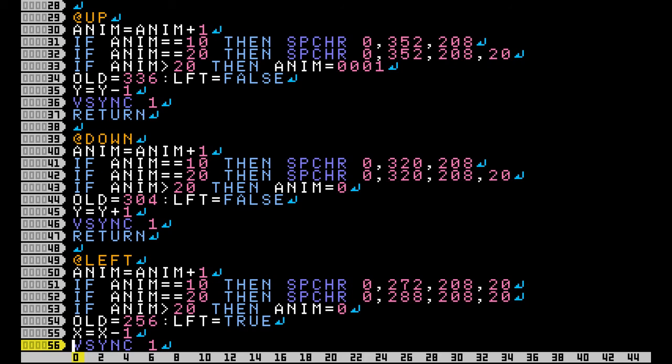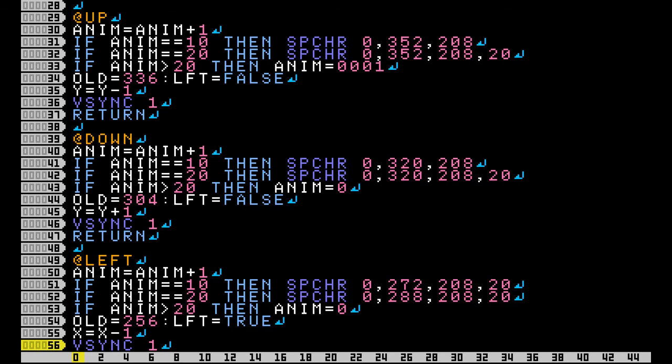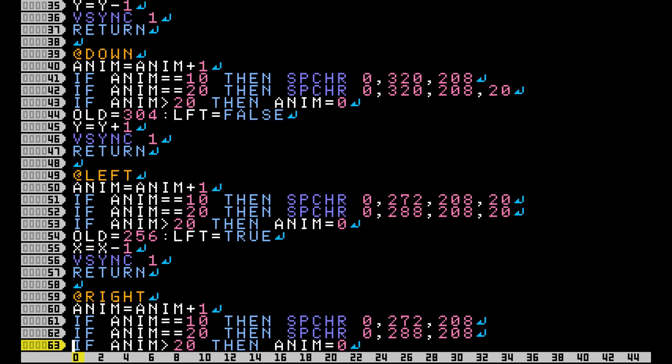And it's pretty much the same idea for down and right. Left is going to be the only one that's different.